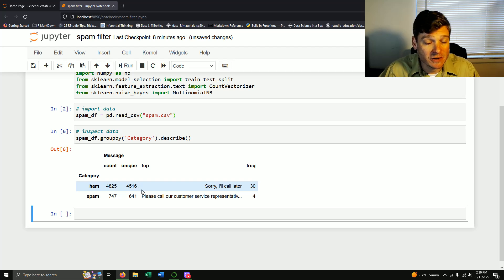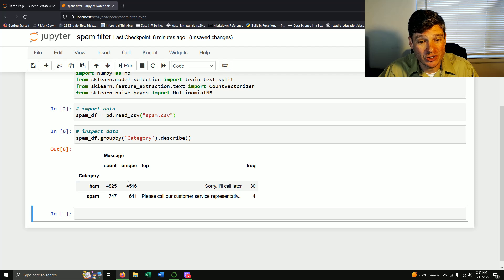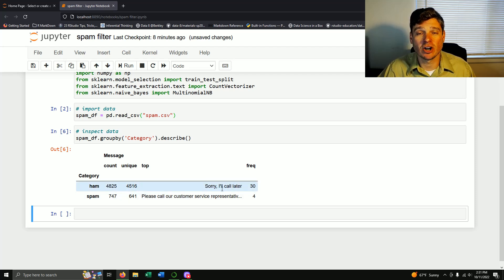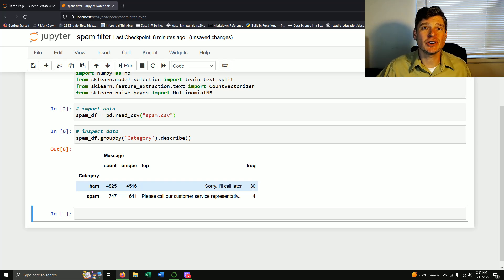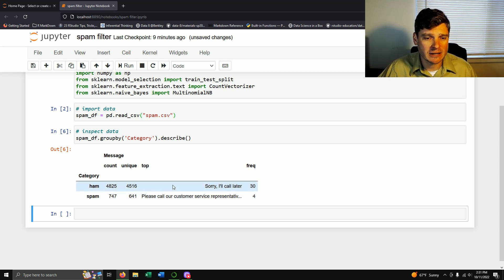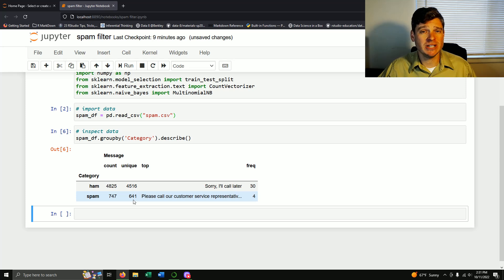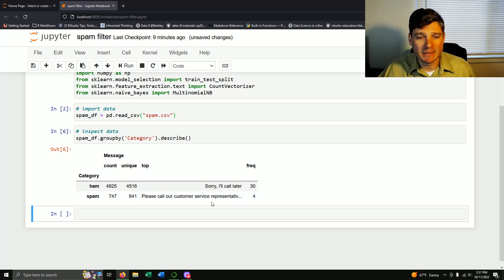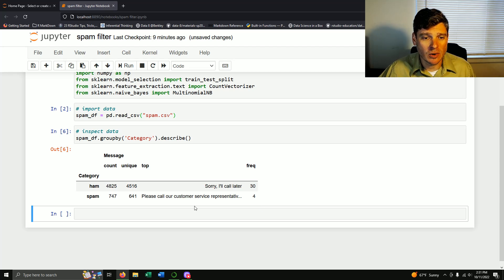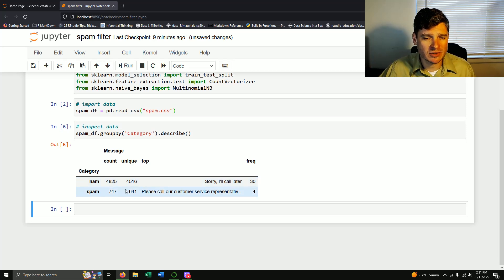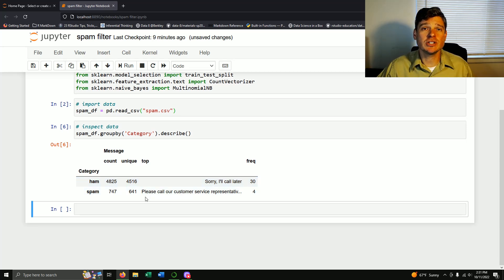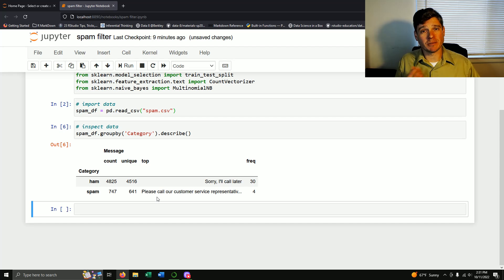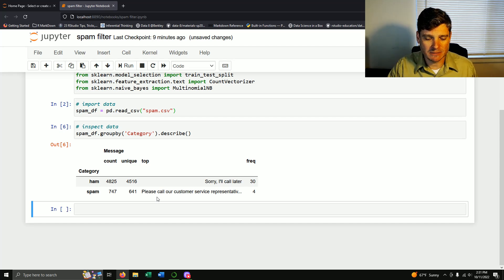We see it's grouped by ham and spam. For normal messages there are 4,825, with 4,516 unique — the most common was 'sorry I'll call you later' appearing 30 times, which is normal shorthand. For spam we have 747 emails but only 641 unique, so you get sent the same spam message a lot. We have over 4,500 unique normal emails and 641 spam emails, which is a robust enough dataset.